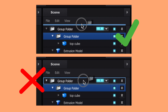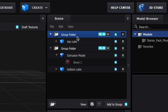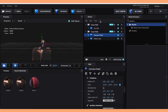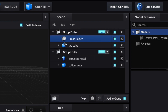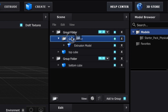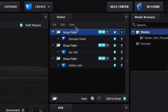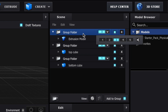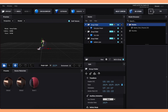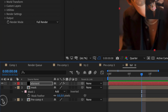Drag that group folder so it's at the very top of the panel — drag it up until there's a line above the first group folder. You don't want an outline around the group folder, you want a line above it. Then change the group number to two. You should now have the bottom part in group one and the top part in group two. If you're adding a person and have that extrusion model, make another folder, drag the extrusion model there, drag the group folder to the very top, and change the group number to three. Click OK to close Element.